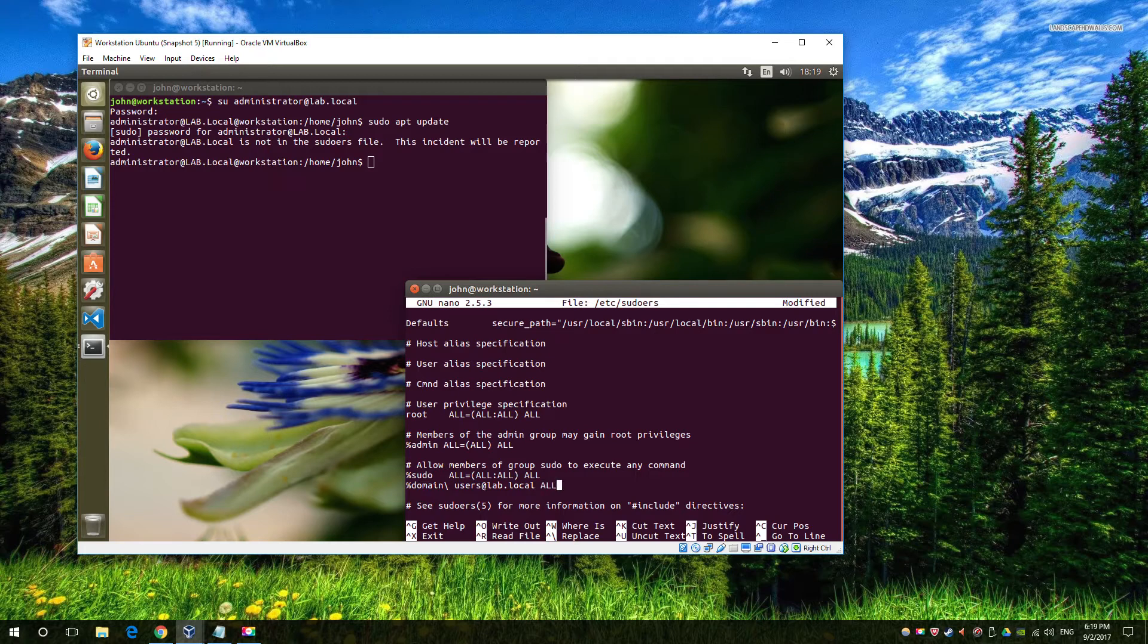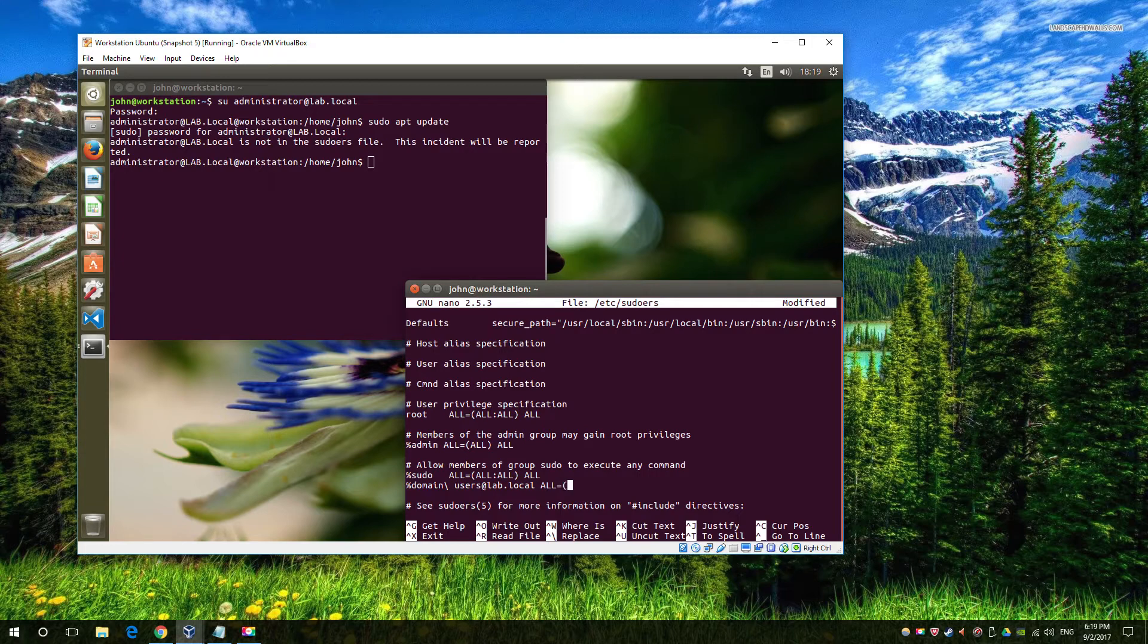And then, last but not least, the privileges. In this case, we're going for everything, so all and all.